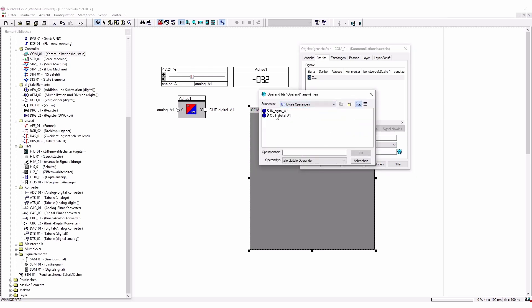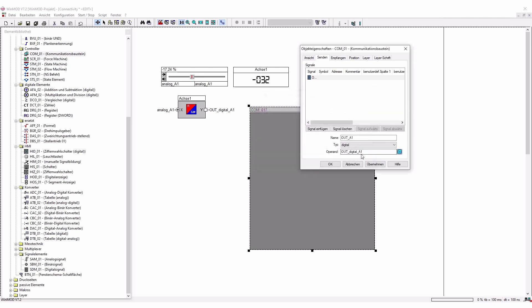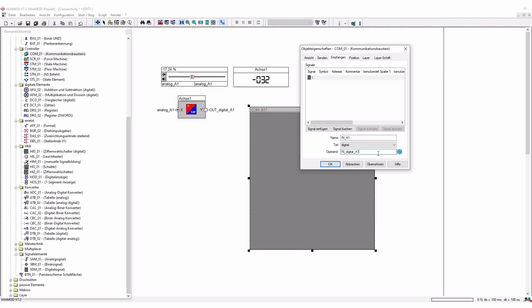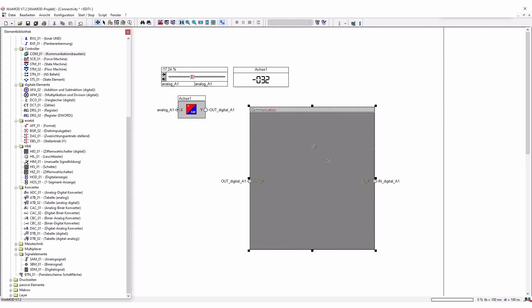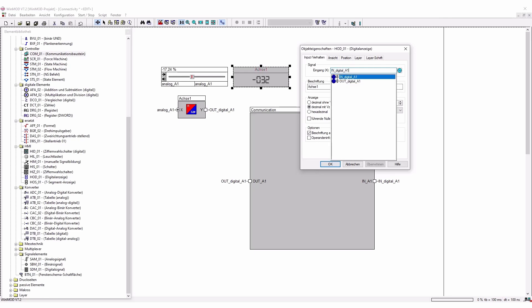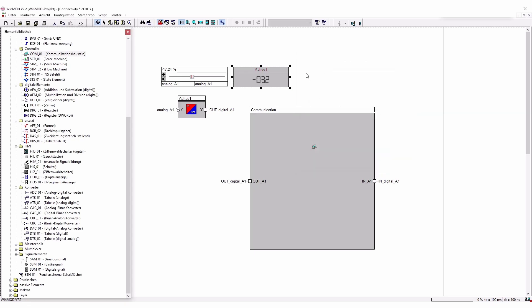And again we can receive a signal which is going to be our in A1. It's also going to be digital. And we can select again the in digital A1. So this is our communication platform right now. I'm just going to correct here the axis one. This is going to be the in A1 for this variable for the digital display.